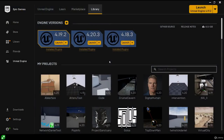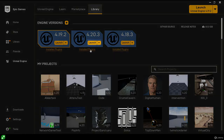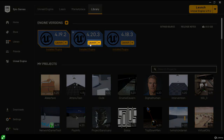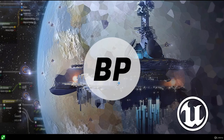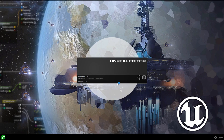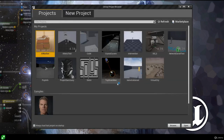We now have Unreal Engine 4.20 downloaded and installed. To launch the engine, simply hit the launch button on our engine installation. We can minimize the launcher after doing this and should see a splash screen showing the launch progress. If it's your first time launching the engine it won't be instant, so just be patient. Once launched, we're brought to the Unreal Project Browser.